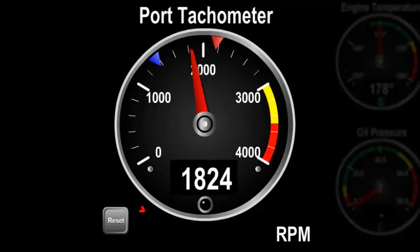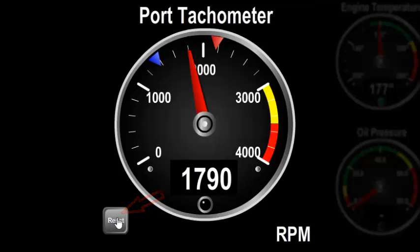Associated with the markers is a reset button in the bottom left of the component. Pressing this button will move the markers to the current needle position.